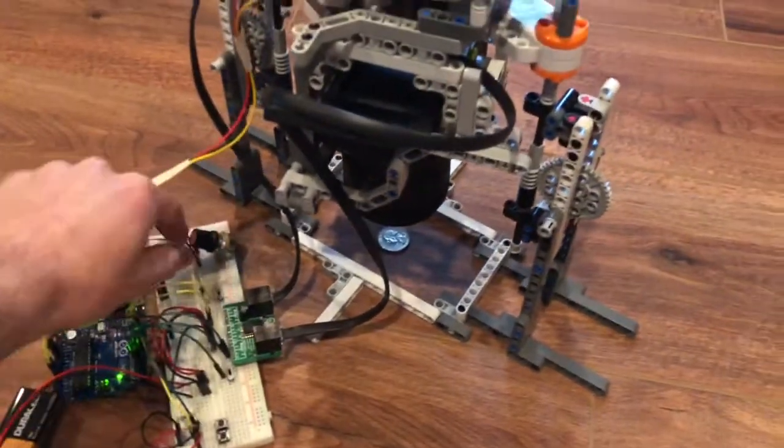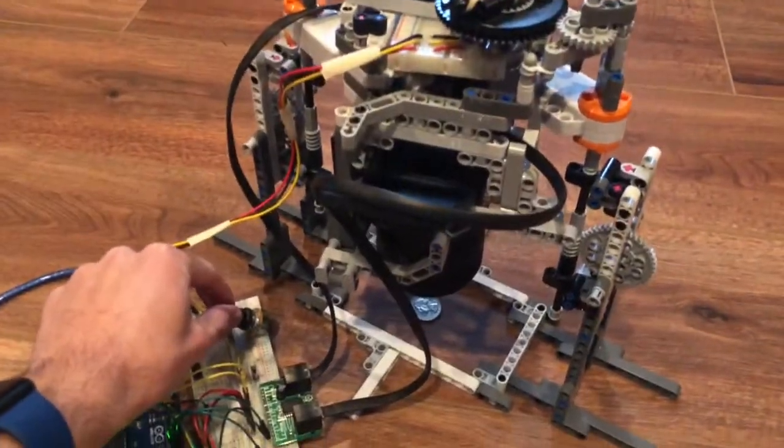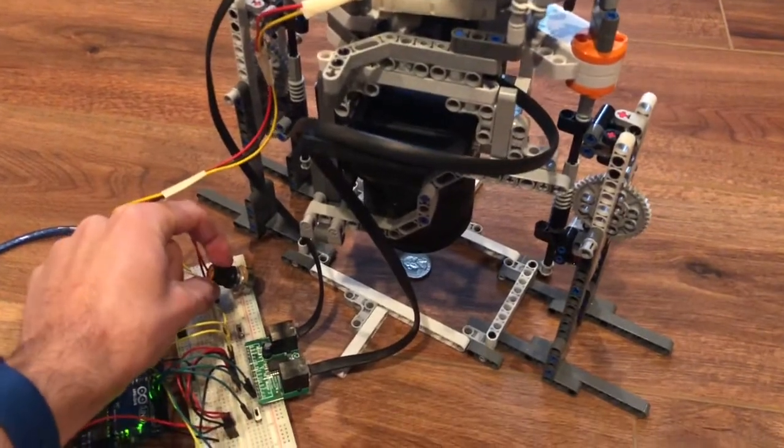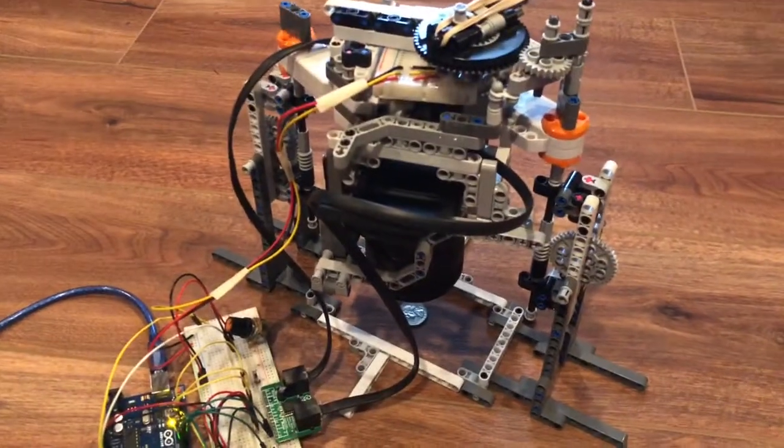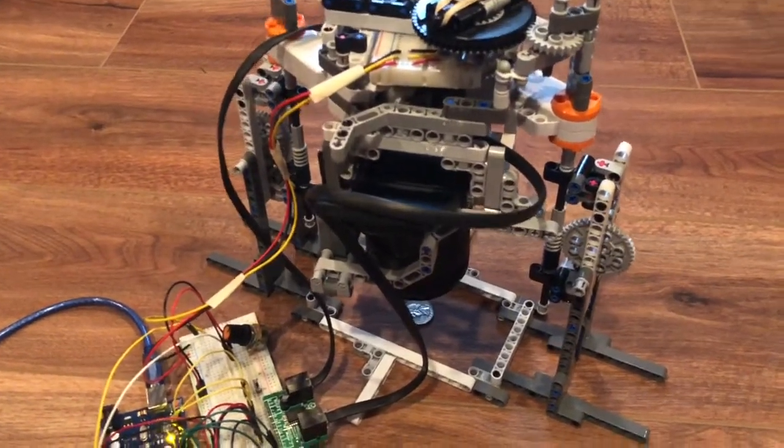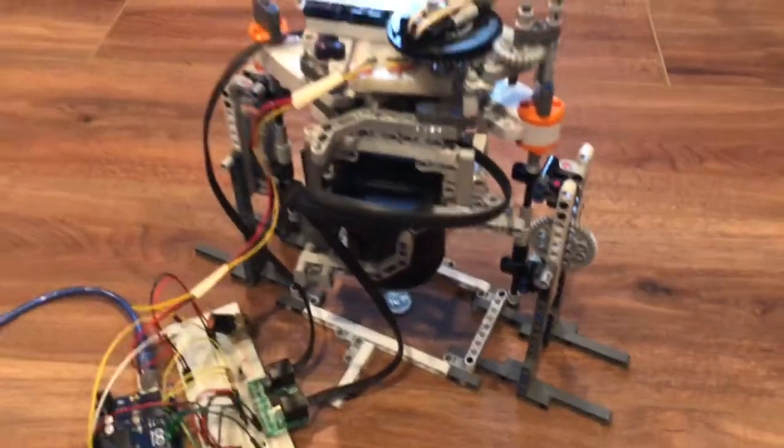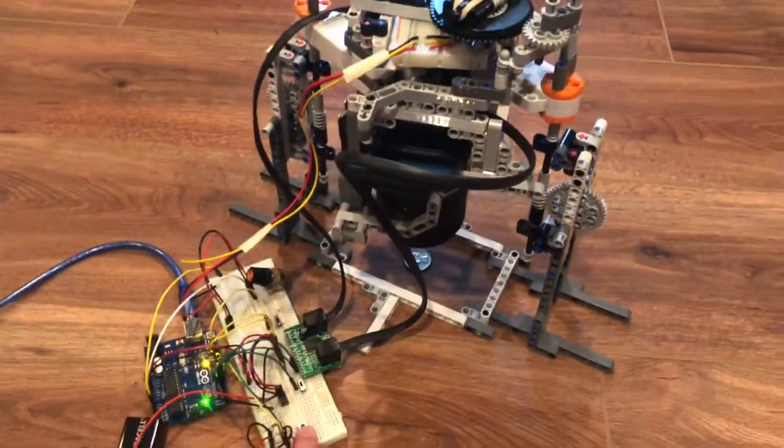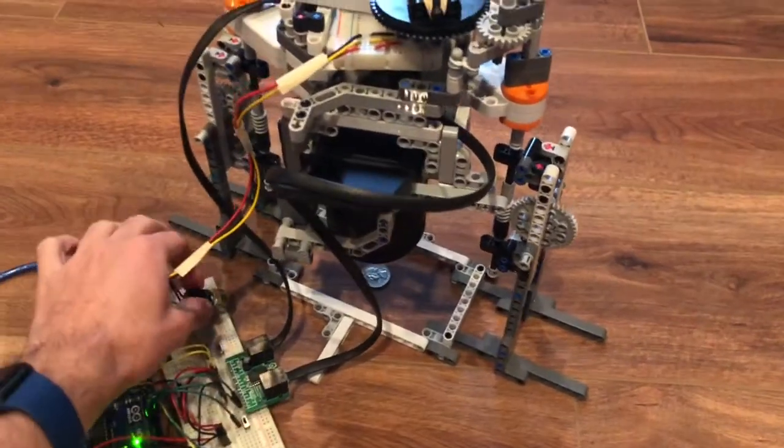I can also use this potentiometer to control the speed of the motors. If I turn it to halfway and go back up, it goes much slower. And now at full power...